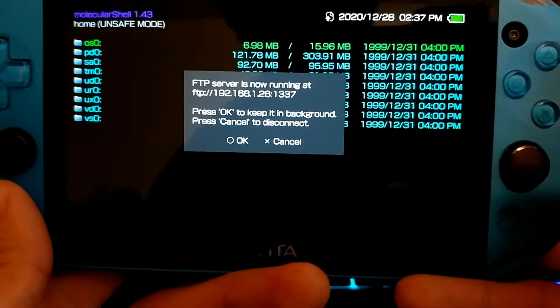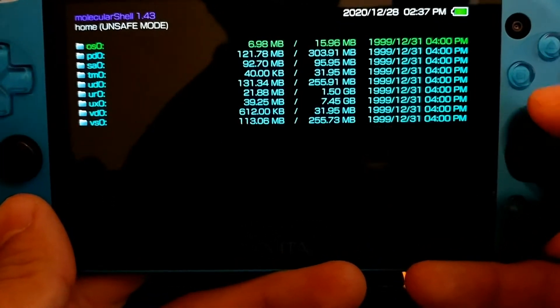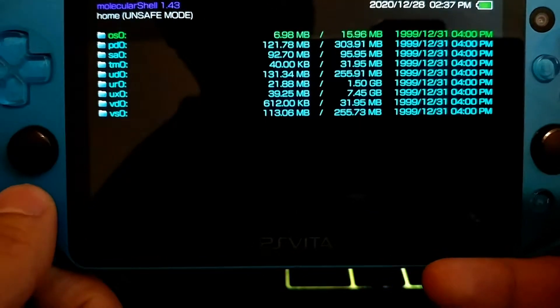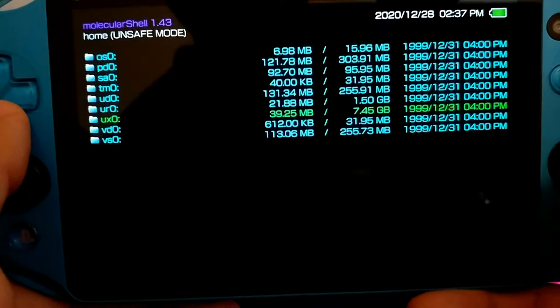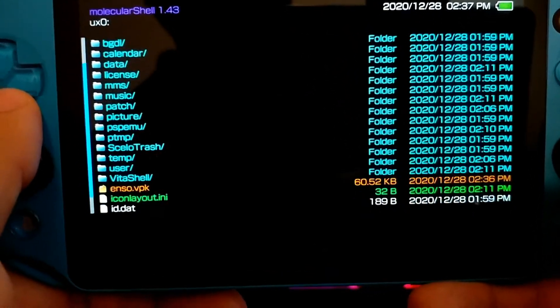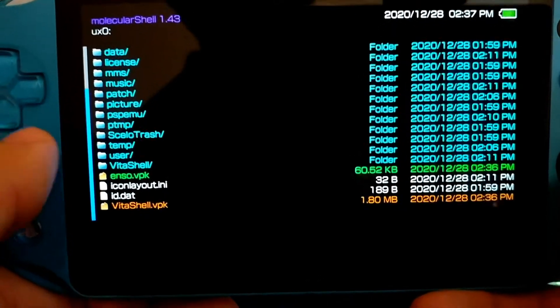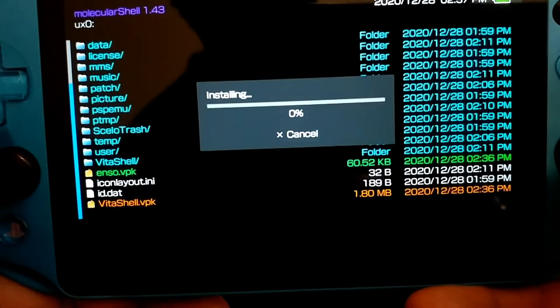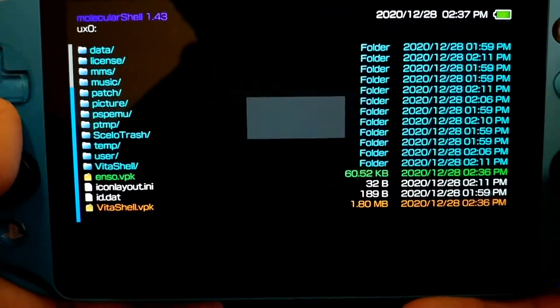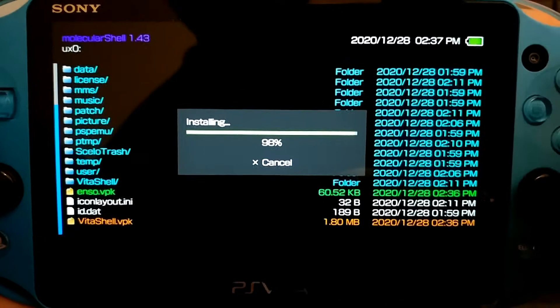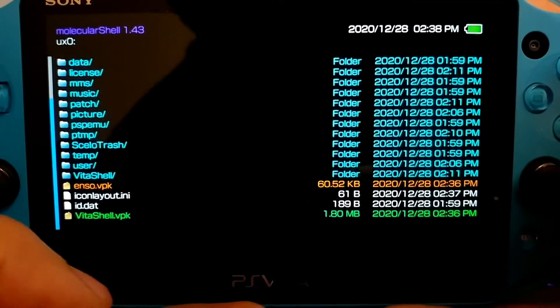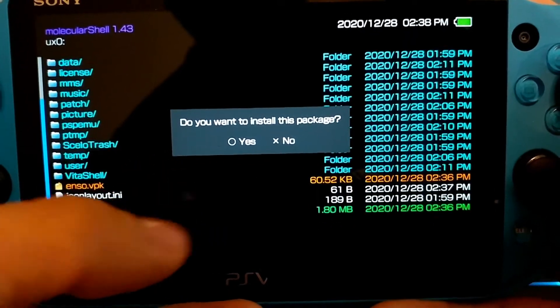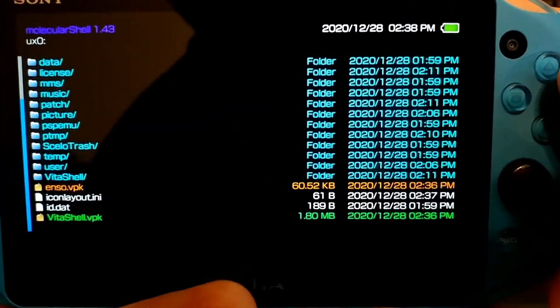Alright. So we're back onto our PS Vita. We're going to go ahead and close out the FTP server. And we're going to go ahead and close, not close out of VitaShell, sorry, go back to the UX zero. And then you're going to find your Enso VPK. Go ahead and install the package. Do you want to install this package? Yes. Enso might take a little while to install, by the way. Then you're going to go to VitaShell.vpk, install this package. Yes. And yes.